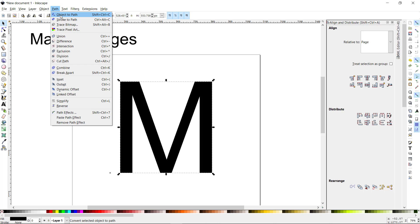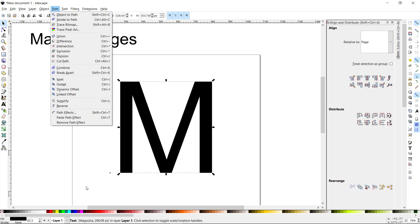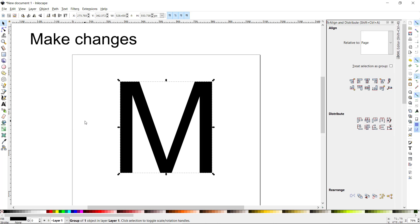Now I simply go to Path > Object to Path — that's all I need to do. I'm going to take the letter object I've selected and convert it. Now it is no longer a text object; it is a group of one object in one layer.